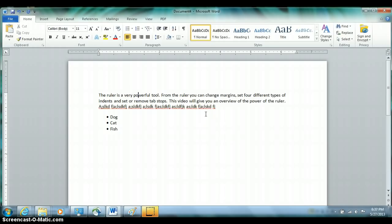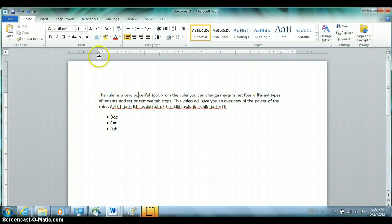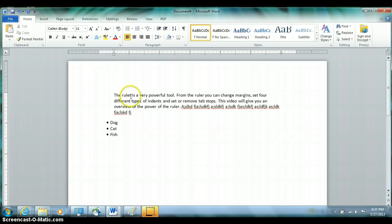The fourth type of indent is a double indent. To do that, first take the left indent and pull it in, usually half an inch, then come to the right-hand side and pull it in half an inch. You can see how both the left and right-hand sides are indented half an inch from the margin. You must use a double indent any time you have a quotation longer than five lines — rather than being in quotes, it should be in its own paragraph, single-spaced, and indented half an inch from both left and right.